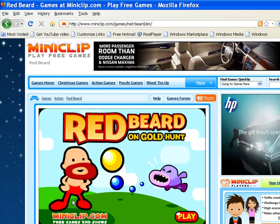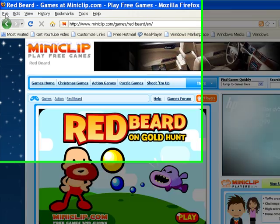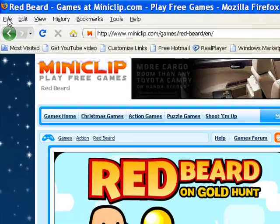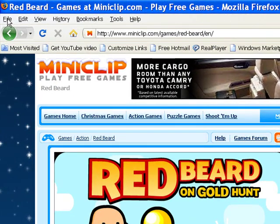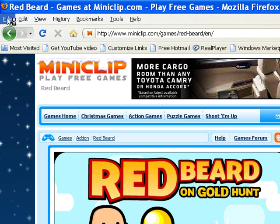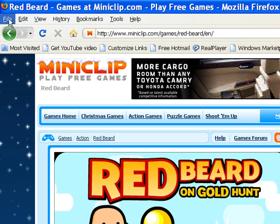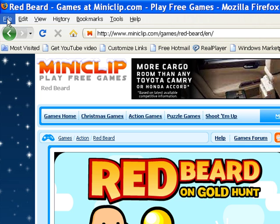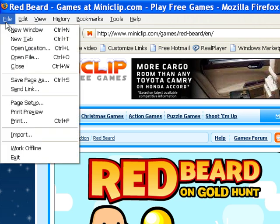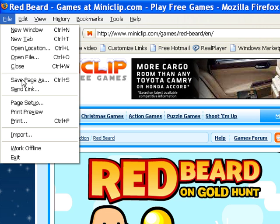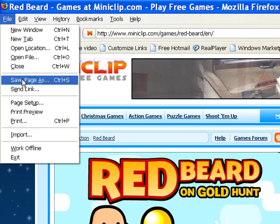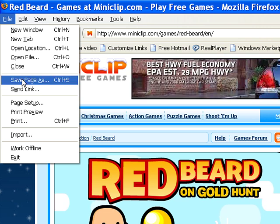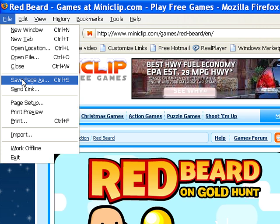So now this is pretty simple. What you want to do is you want to go to File. And then you go to Save Page As, or you could just do Control S all together. Saves more time, I guess. Click on that.